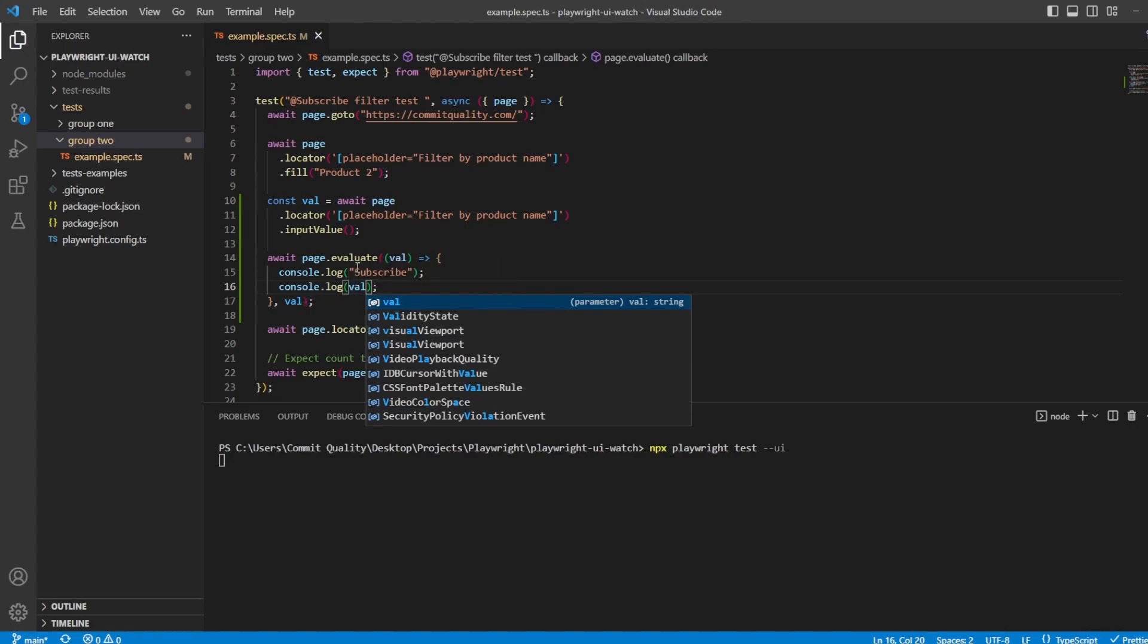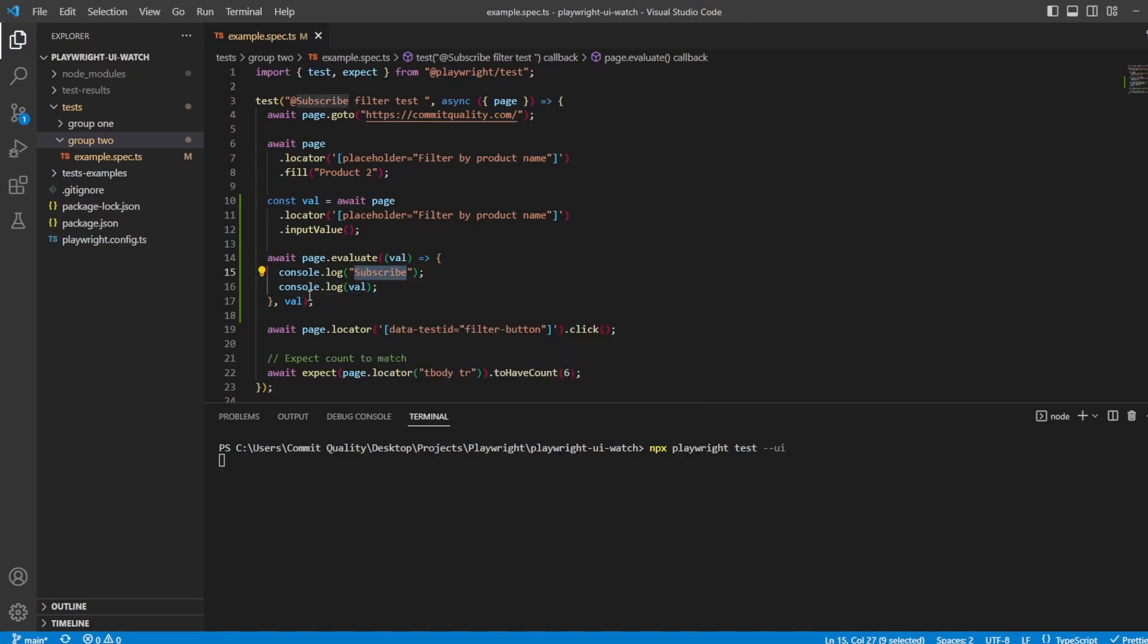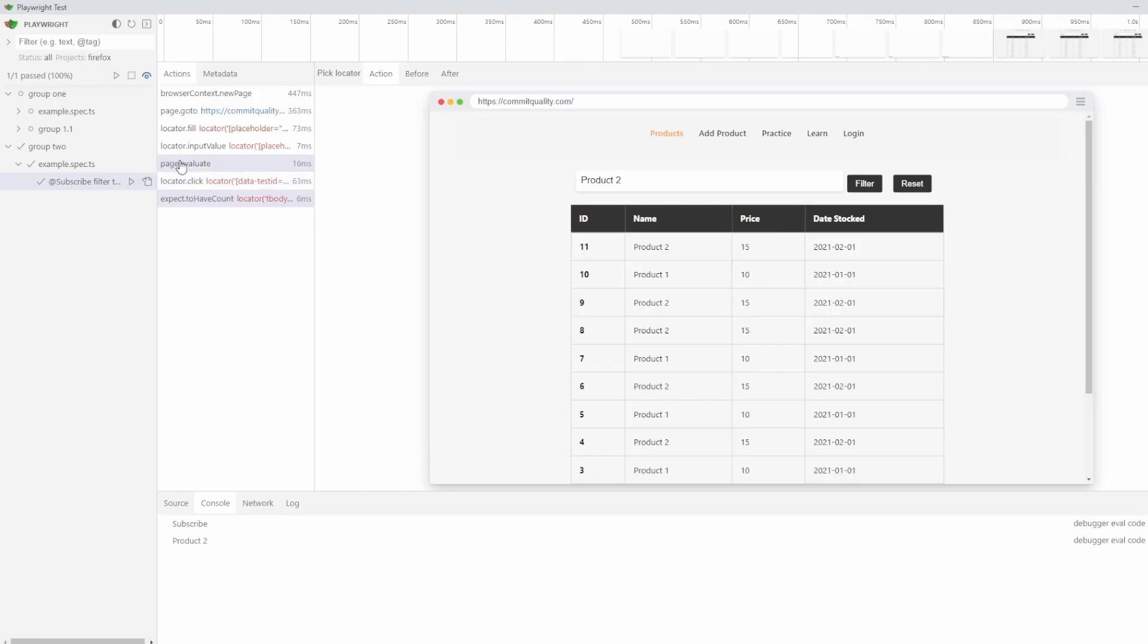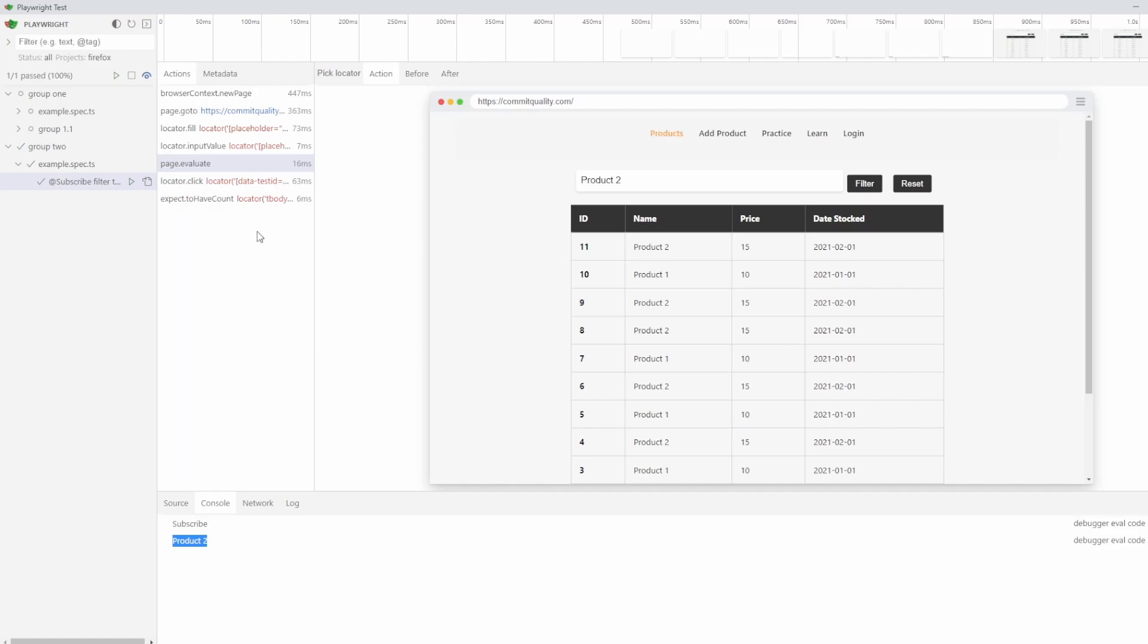and I'm expecting subscribe to appear, and then val, which would be product two, to appear. So let's go back to the UI tool. Let's go to page evaluate. And you can see here product two has appeared in the console.